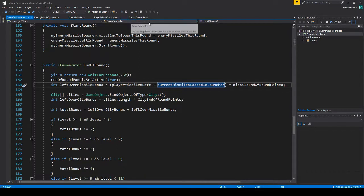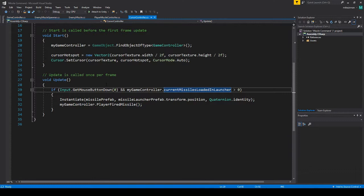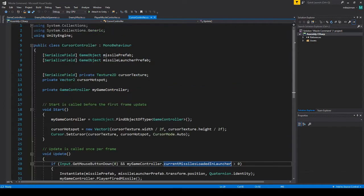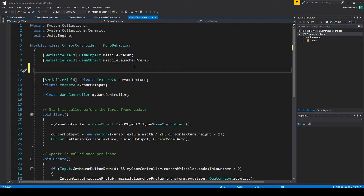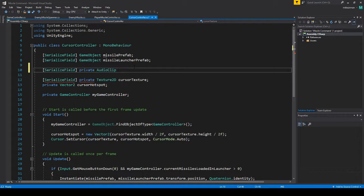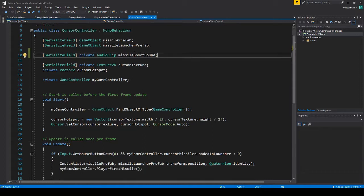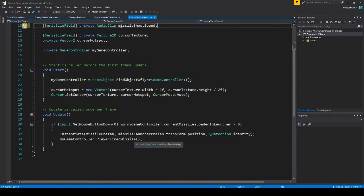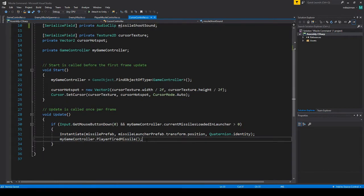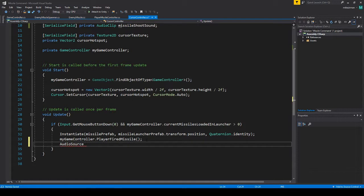Okay and what we're going to do. Let's go to cursor controller. We could make like a sound manager and have this call it, but I think I'm just going to put it right in here since it's such a simple game. Let's just do it here. So I'm just going to do serialized field, private audio clip, and I'm going to call it missile shoot sound. Okay and then in here after we call player fired missile, just going to do audio source play one shot.